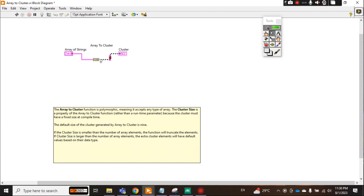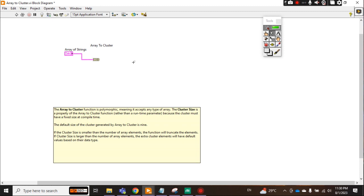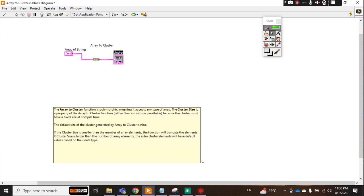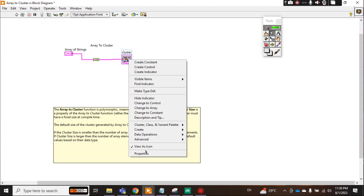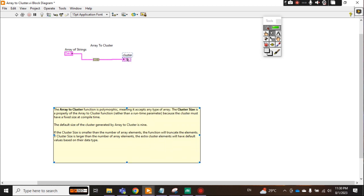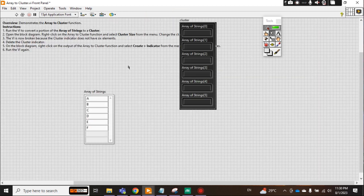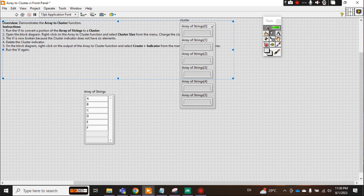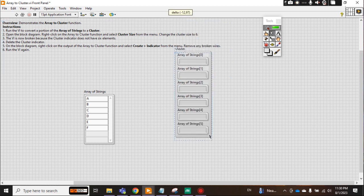No problem. I just delete it, Ctrl+B, and just create another indicator. Create indicator or make it like this one. Now see, now it is by default taking all the six elements from 0, 1, 2, 3, 4, 5. So total 6.